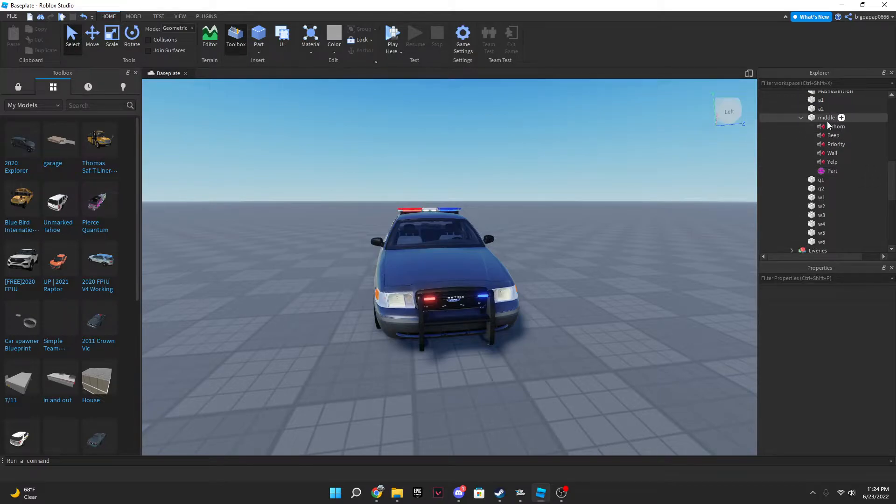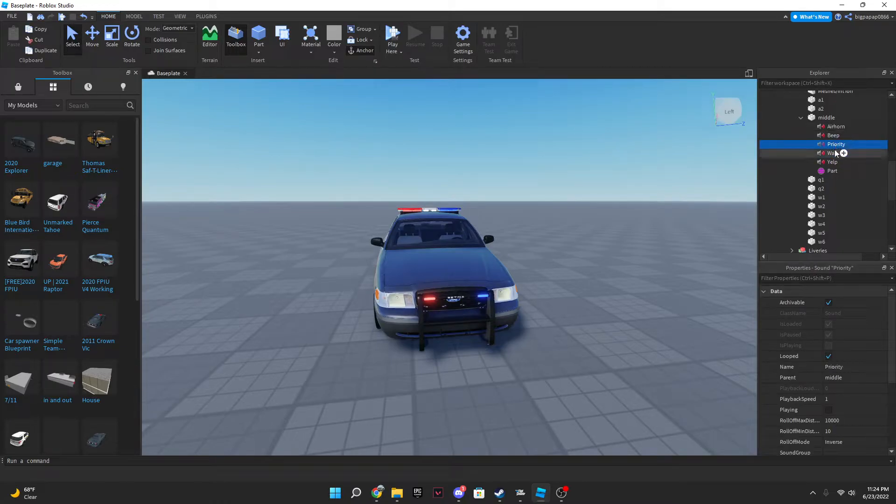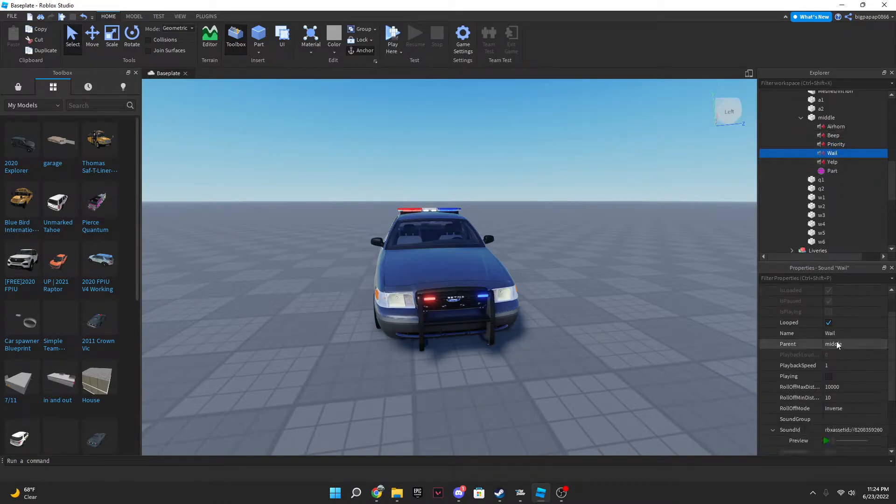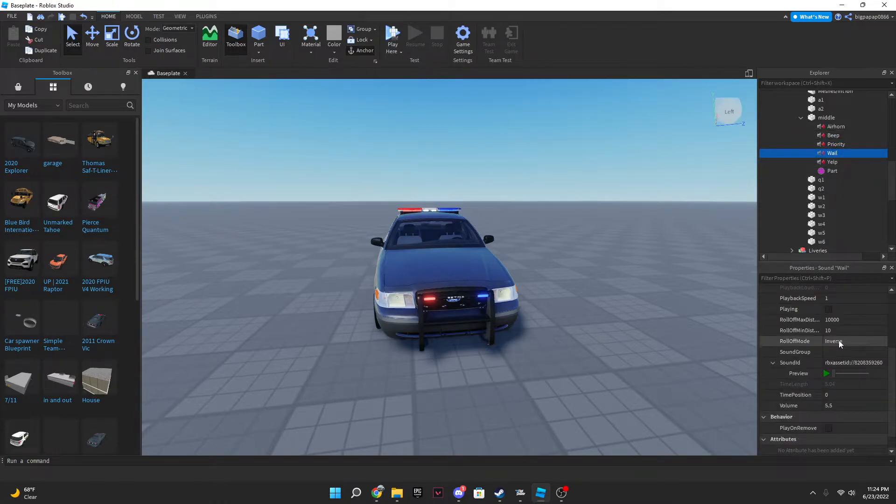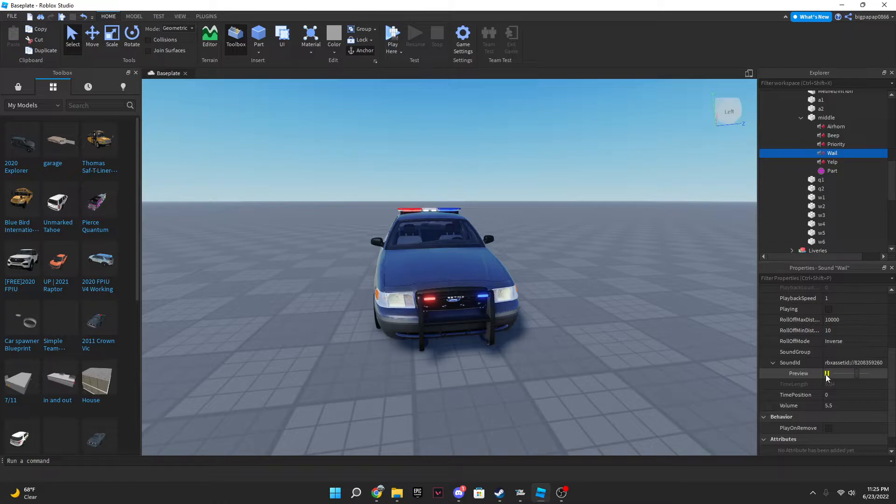And go into middle. Once you're there, you're gonna go to whale, or you can just do whatever siren you want, but I'm gonna go to whale. You can scroll down here and as you see here, that is the siren we have in right now.